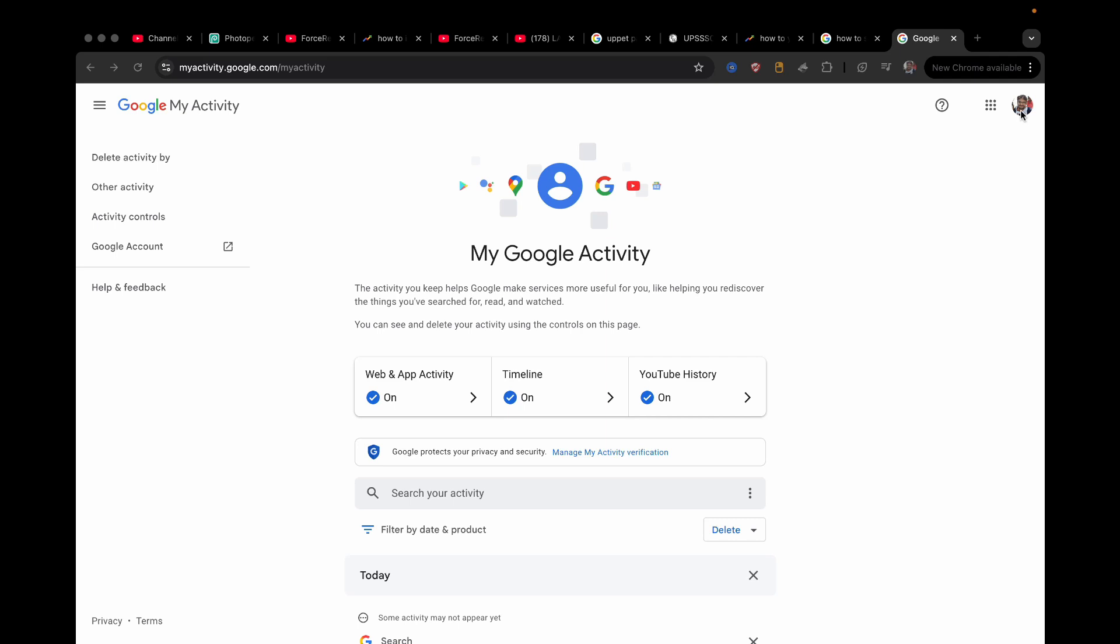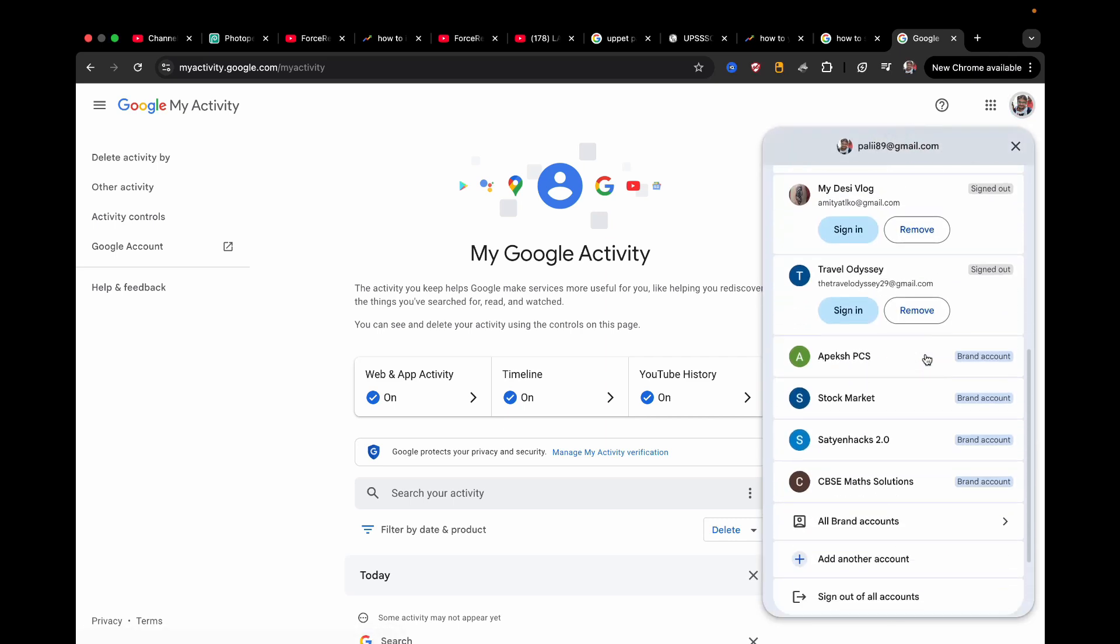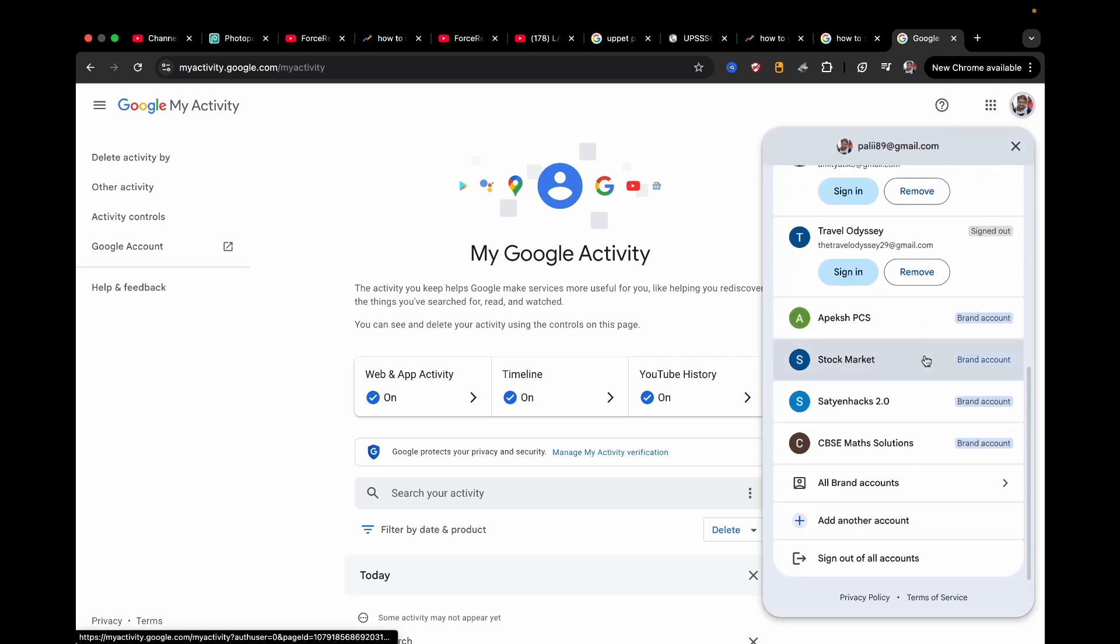So I am going to simply change my account from here and I will sign in to some other account. Okay, suppose this one.